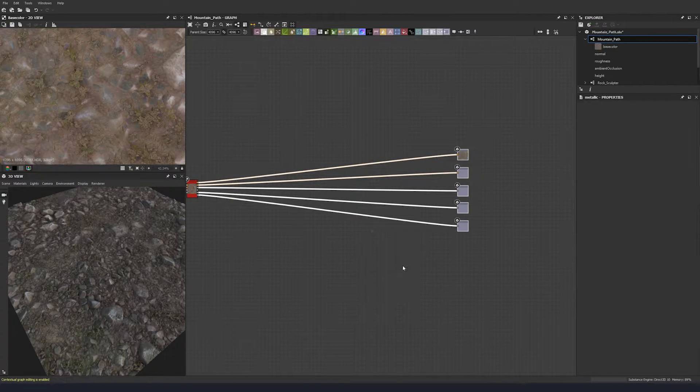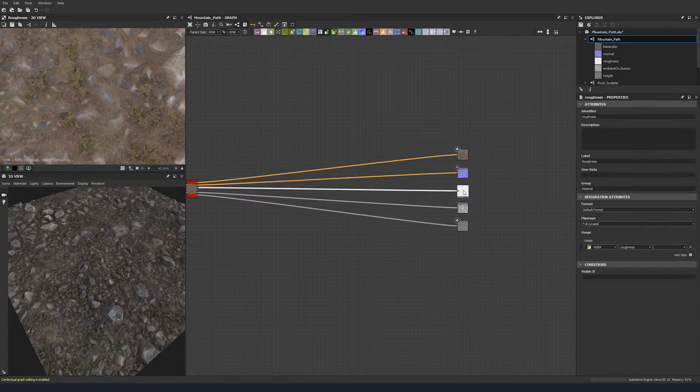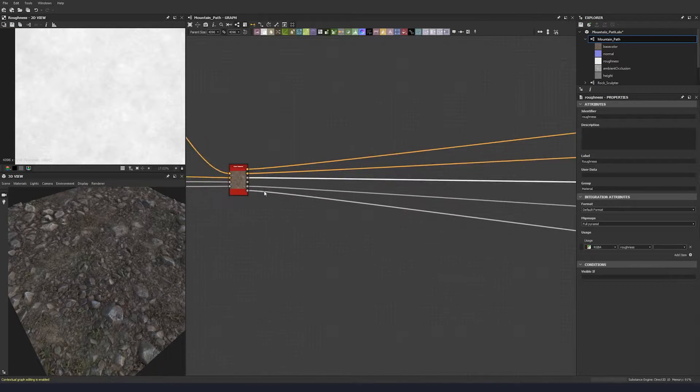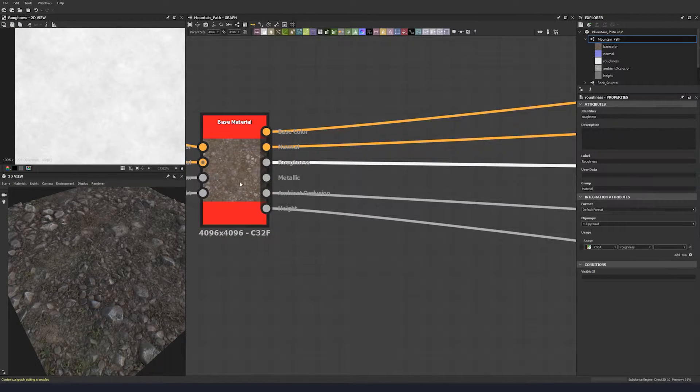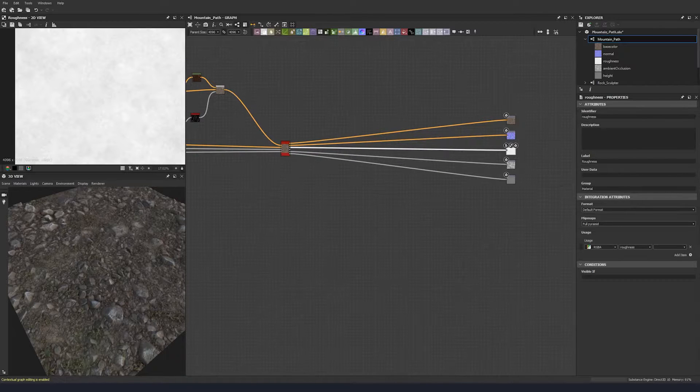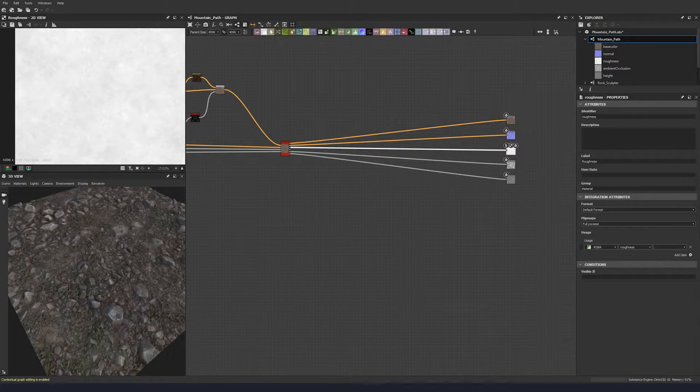This is our roughness that comes out of the base material node. We're just going to start off with that as a base. It'll give us something just to work off of.